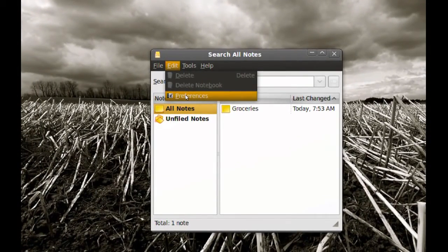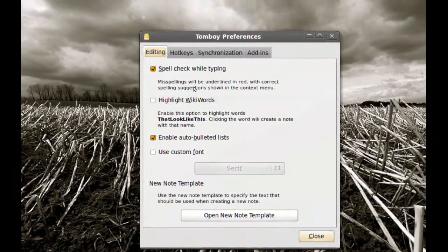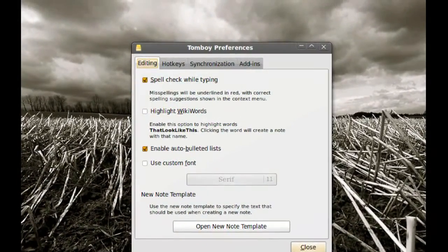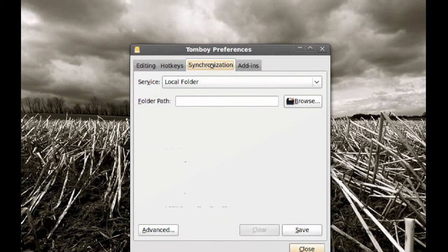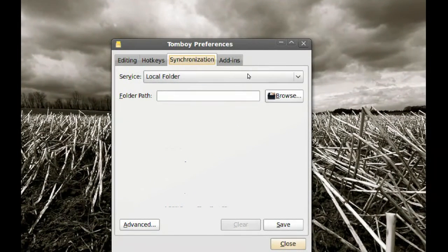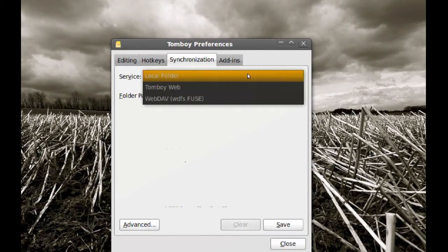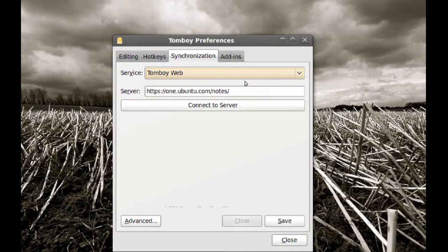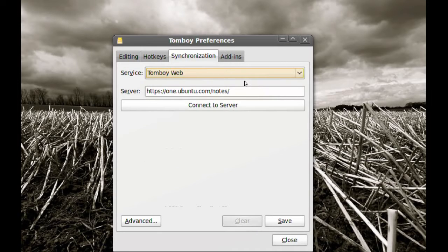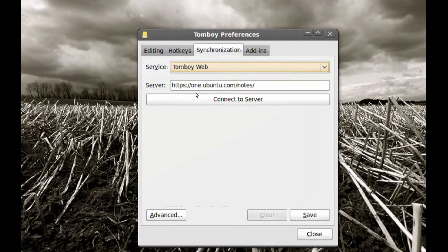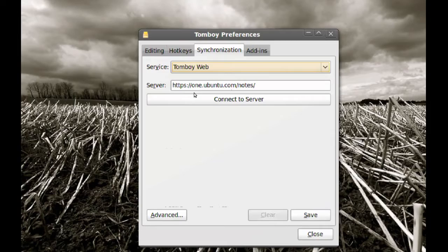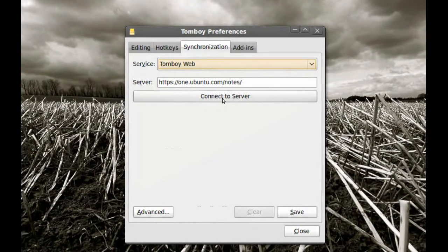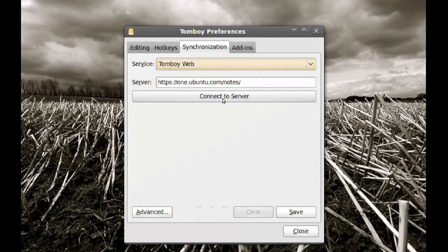and then go to the Synchronization tab and in Service pick Tomboy Web. Once you do that leave the server as default and then click Connect to Server.